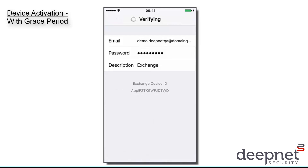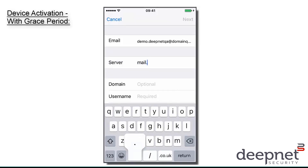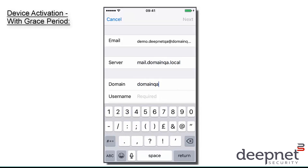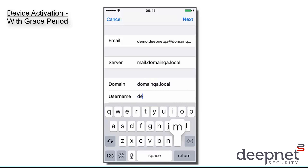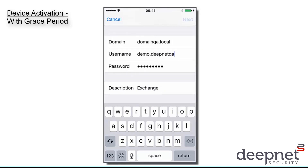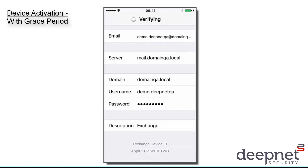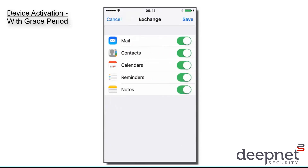I'm now going to show you how to activate your device when you have grace period enabled. So I'm first going to add my Exchange account into this iPhone. And once the account has been verified, I will be able to access my emails for the grace period.